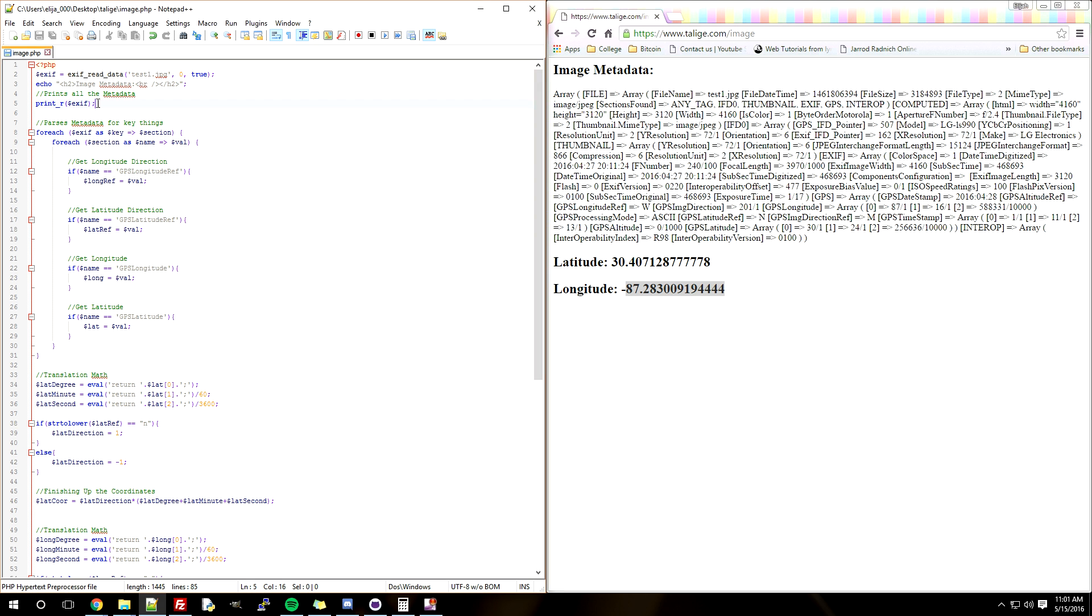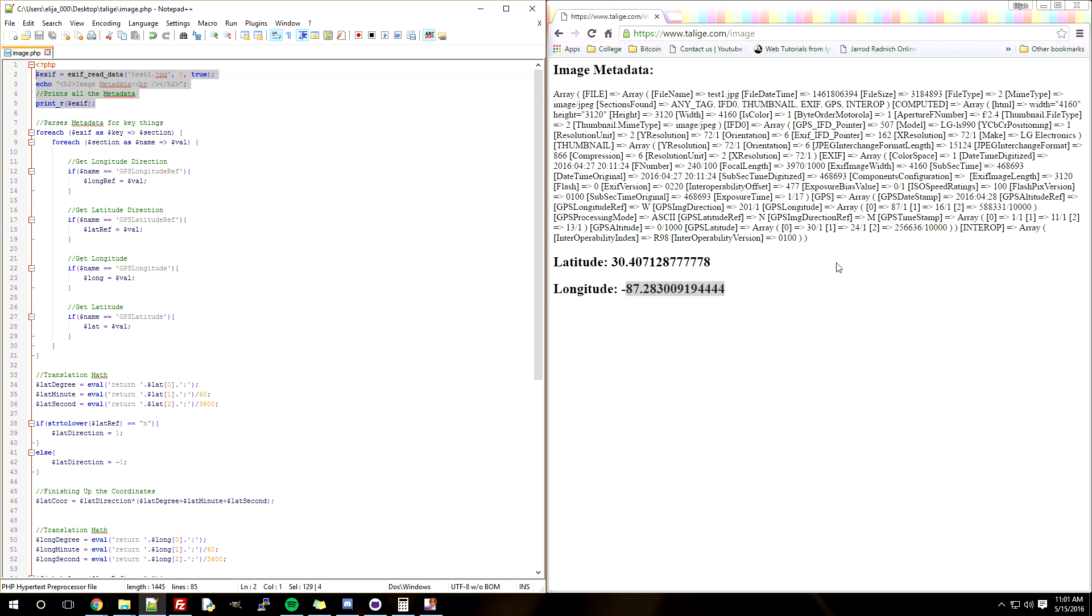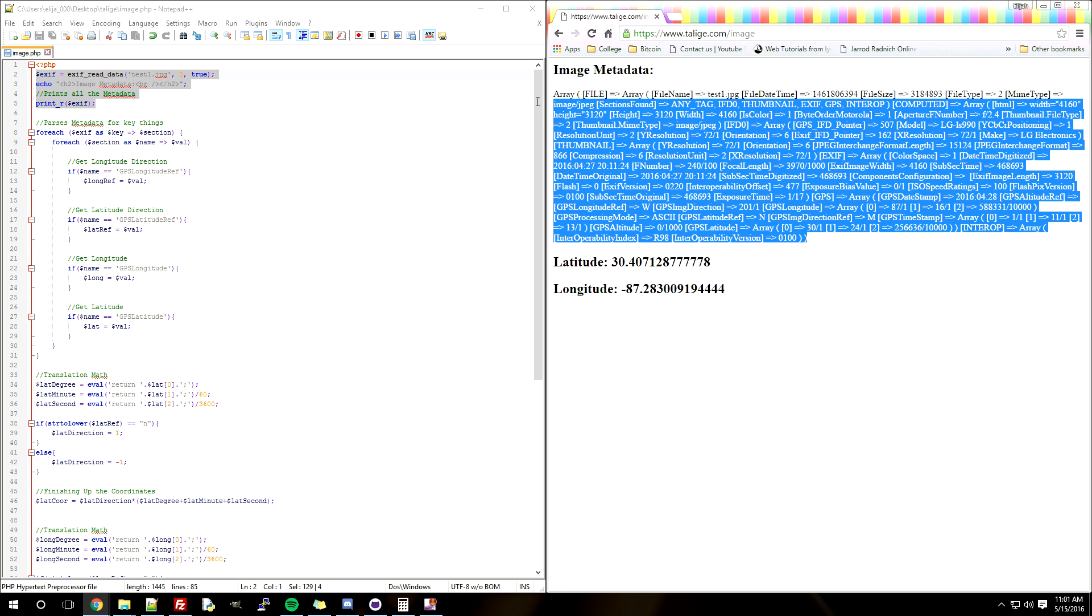So first part of this code right here is just printing all the metadata - that's what you see right here. This is all the metadata for the photo. Just a little disclaimer here: GPS stamping will only be on photos that were taken on a GPS enabled device, and also you had GPS stamping checked on your phone or your camera or whatever you're using.